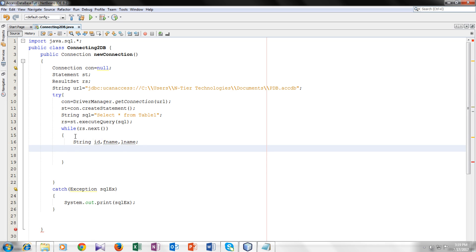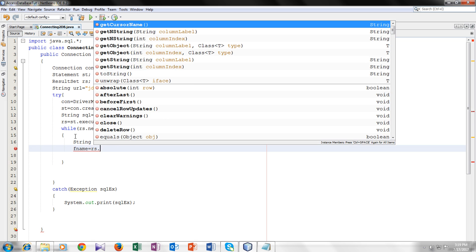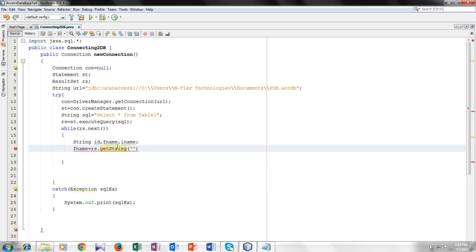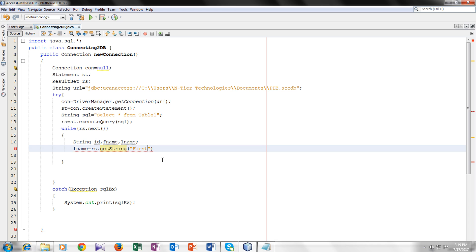So inside the first name I will add rs dot get a string. And inside the brackets you can give the index or the name of your field. The index of your field or the name of the field. I will give the name of my field. So what was the name of my field? First name was first name. You have to write same as you wrote in your database.